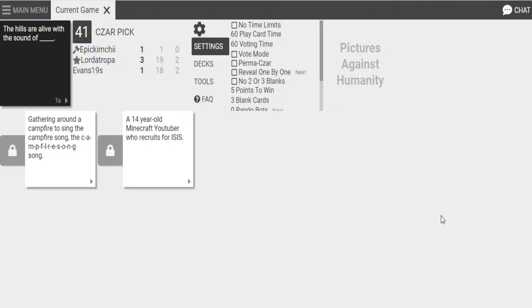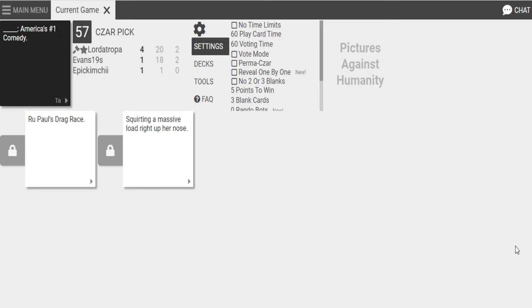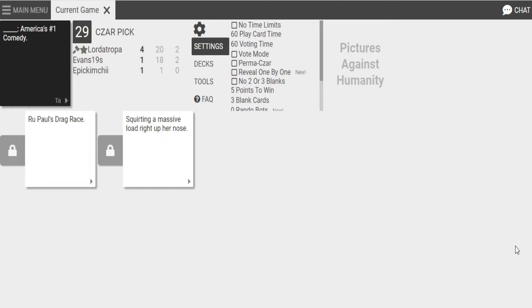A 14-year-old Minecraft YouTuber gave his my eyes. I don't know which one to choose. I can actually imagine that happening. Like, there was a leafy video on, like, a guy who made a Minecraft racist mod or something. And I was like... Oh, yeah. It reminded me of that. Yeah. I don't know who RuPaul is. RuPaul's Drag Race. America's number one comedy. Or squirting a massive lower-hand nose. Oh, my God. That's American TV in a nutshell for you. I have to go with this one.